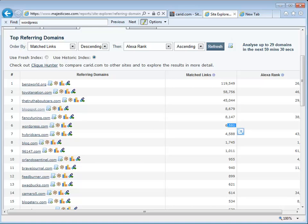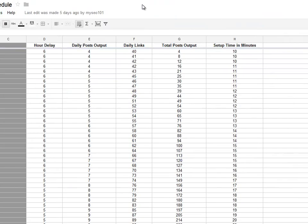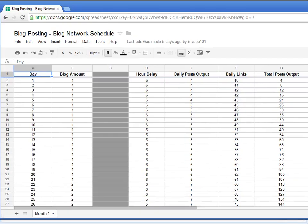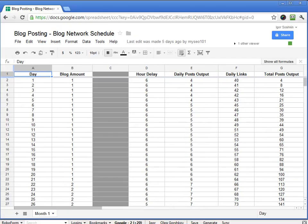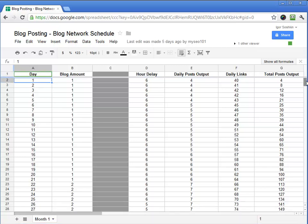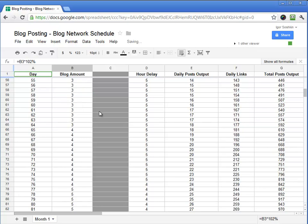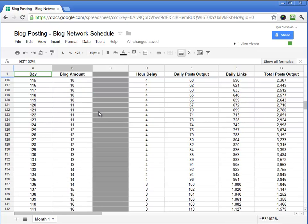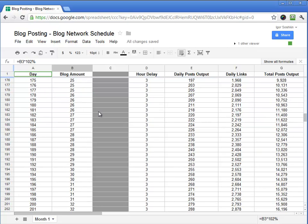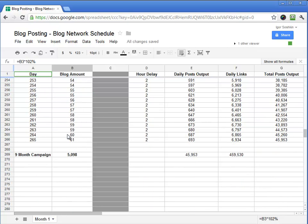The strategy that I'm proposing that can be implemented would be using the Shopping Cart Lead blog poster and using this particular schedule that's available in the tutorials to implement 5,000 blogs, which will generate half a million backlinks. And I show you how to do it. Day one, you make one blog. Day two, one blog. Day three, one blog. And as you go down, this is all scheduled ahead of time.